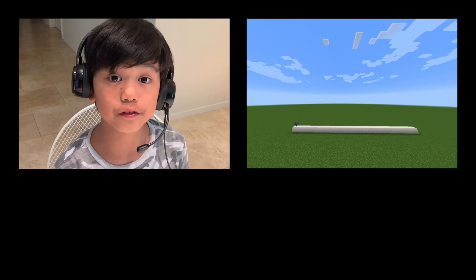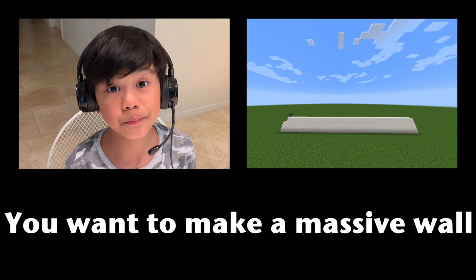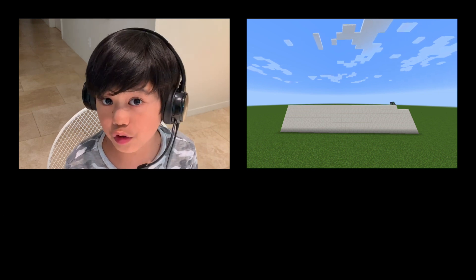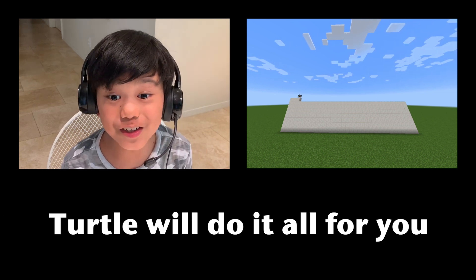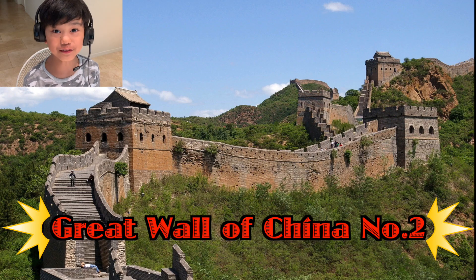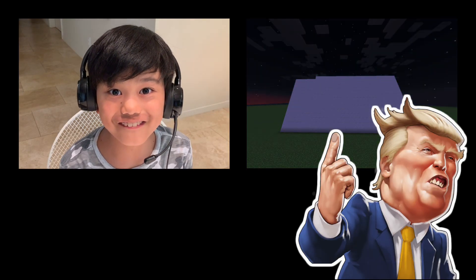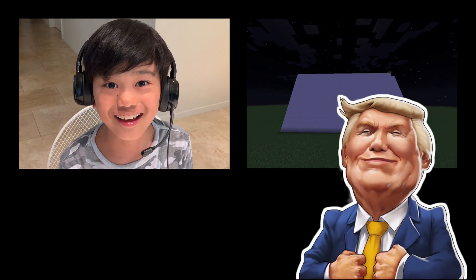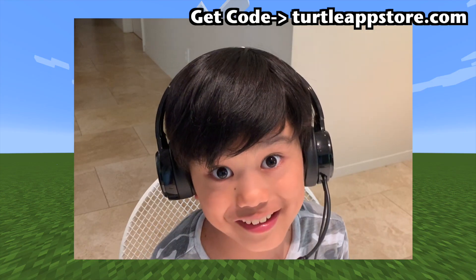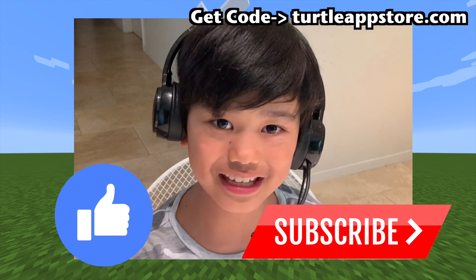In survival, your hands will get really sore. But the problem is you want to make this massive wall and you just can't because your hands are just too sore. Well, the turtle will do it all for you. You can make the Great Wall of China number two. You can make Donald Trump proud by making a huge wall. There will be a link down in the description on how to download the code. Please like and subscribe, and let's get straight into it.